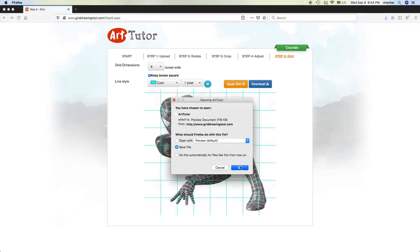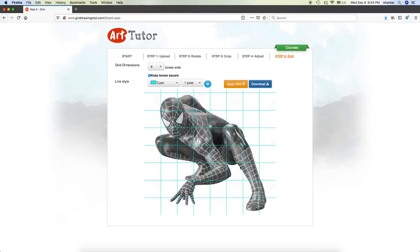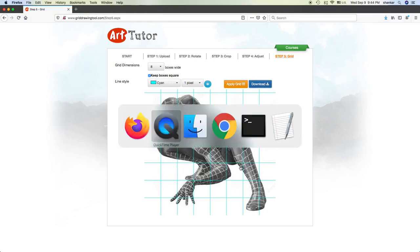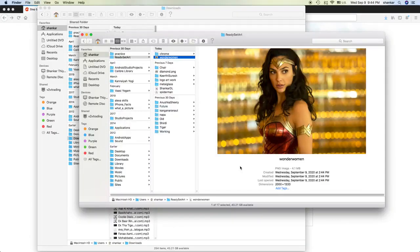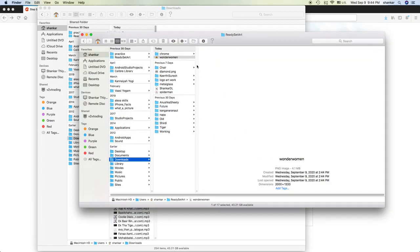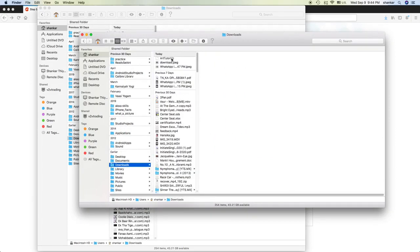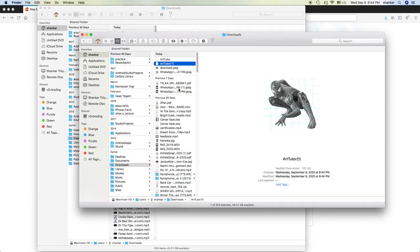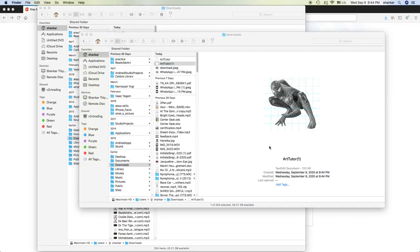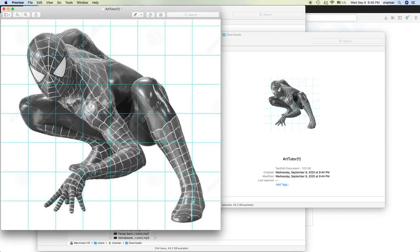You can just download. That's it. If you go to download folder, here you will have image with grid. You can use this as your reference image and follow that same grid. You can put this grid on the paper, then you can do it.